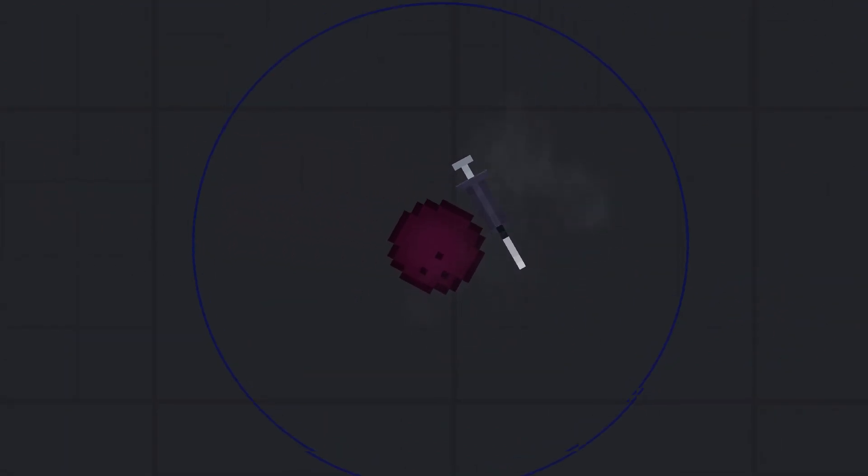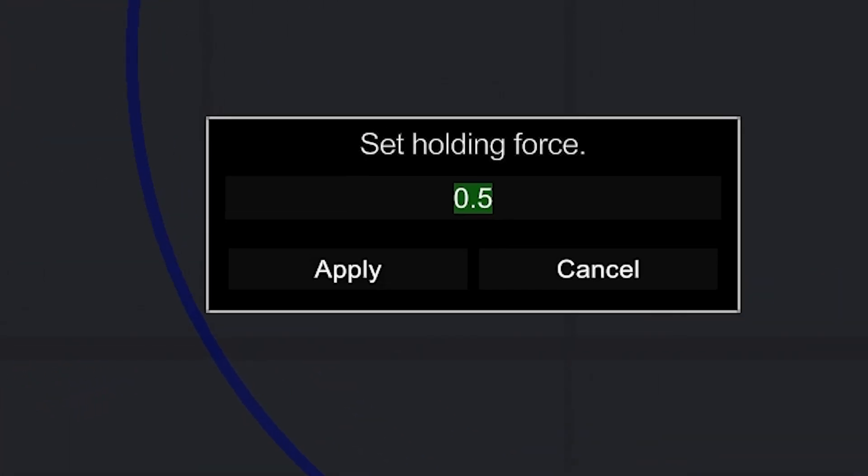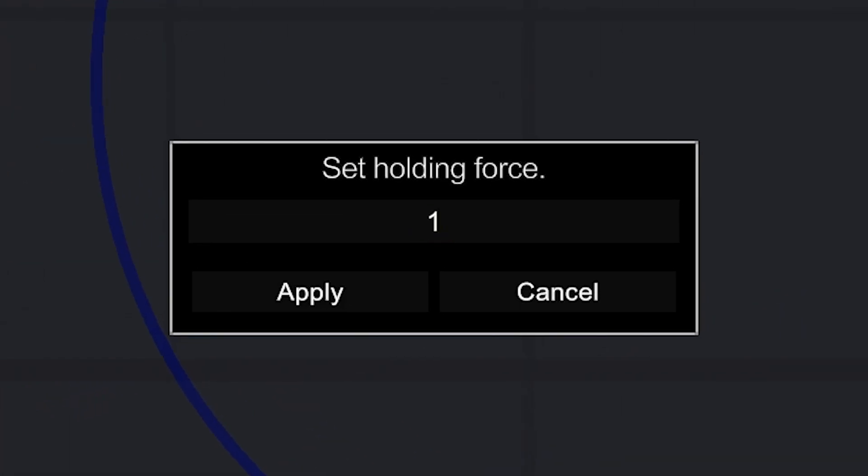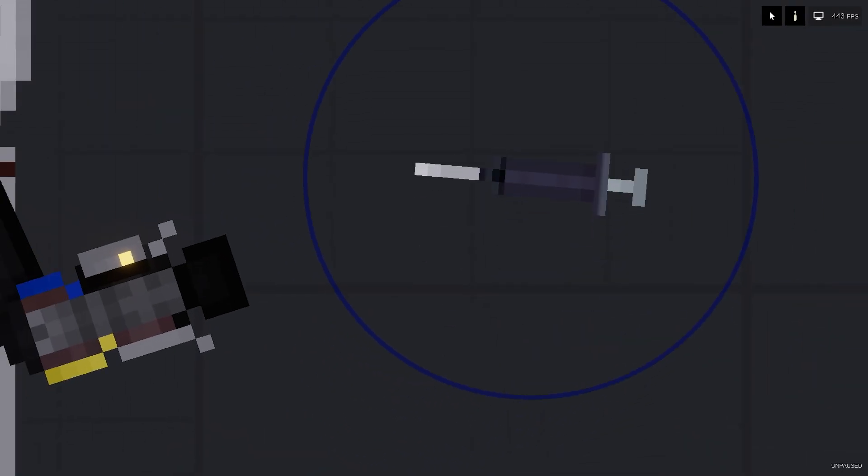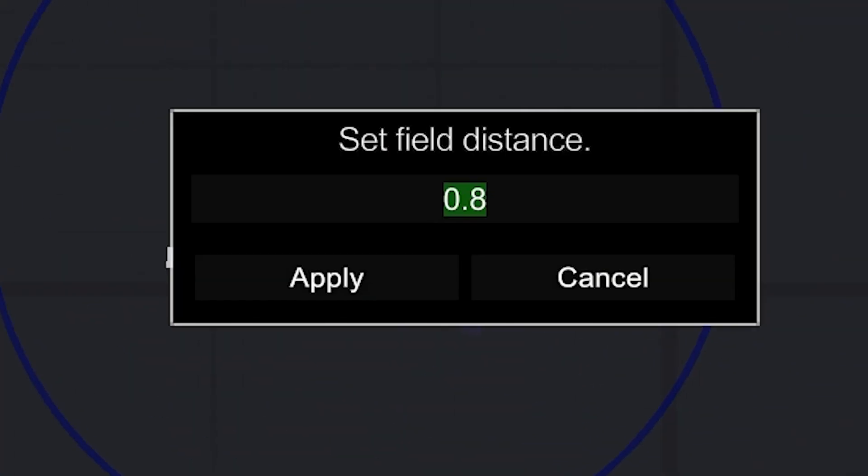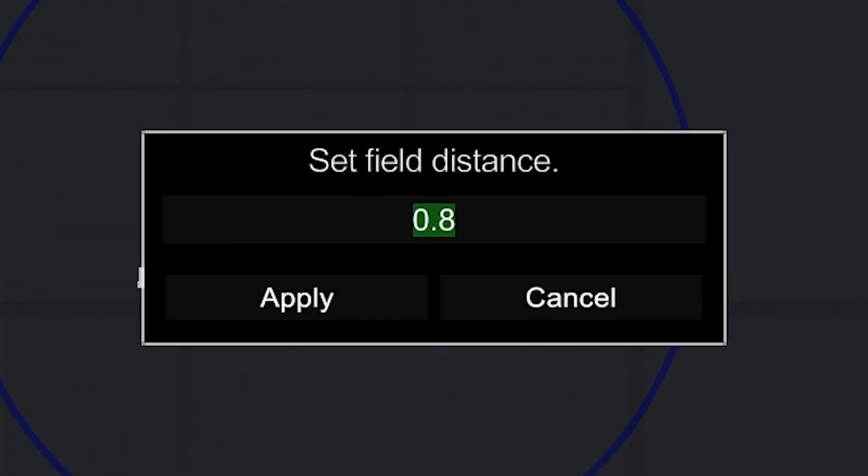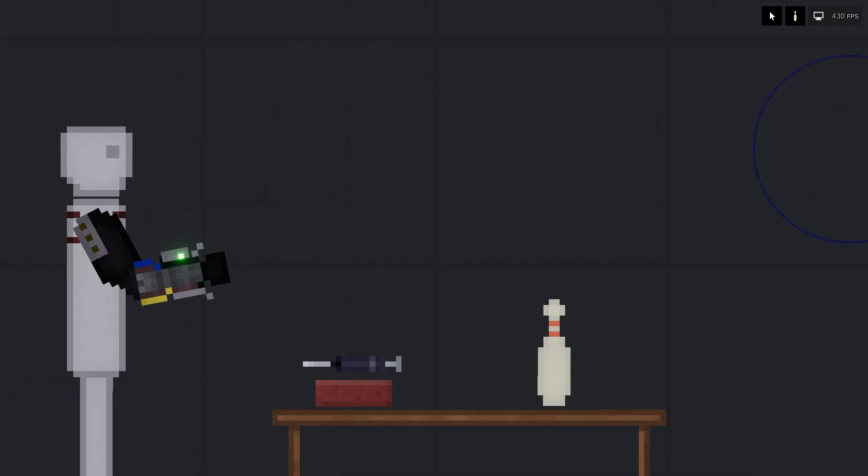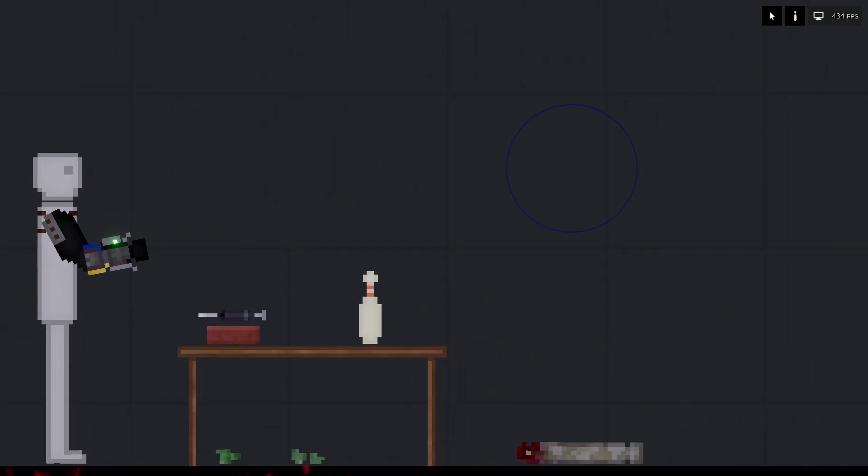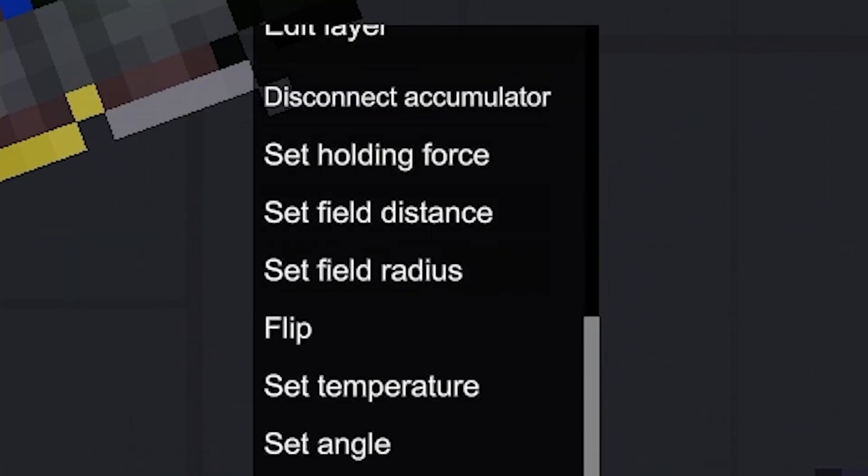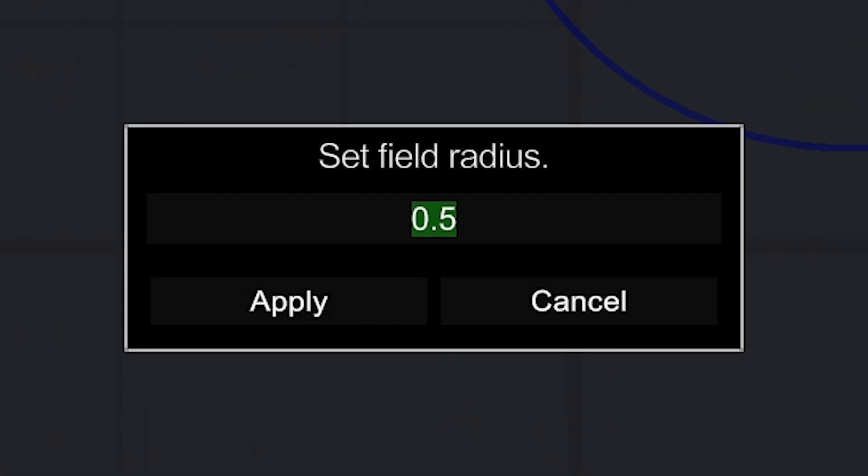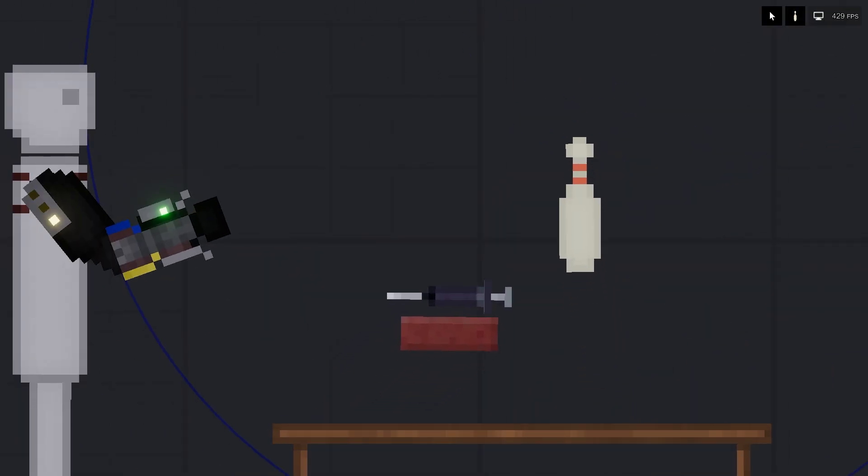You can adjust the gravity field of the prosthesis as you wish. Select the set holding force option in the context menu to change the grab force of the object. Select the set field distance option to change the distance of the gravitational field from the prosthesis. Select set field radius to change the radius of the gravity field.